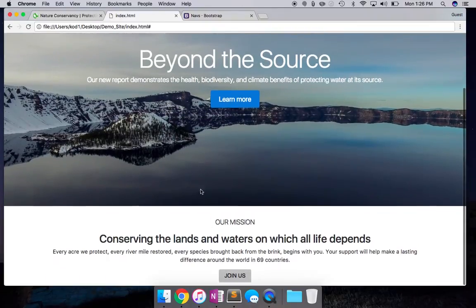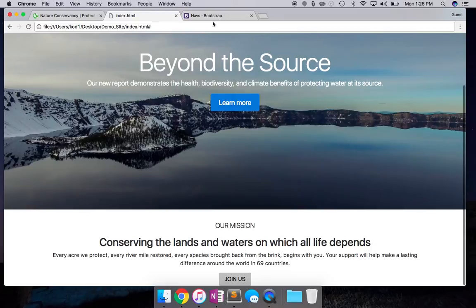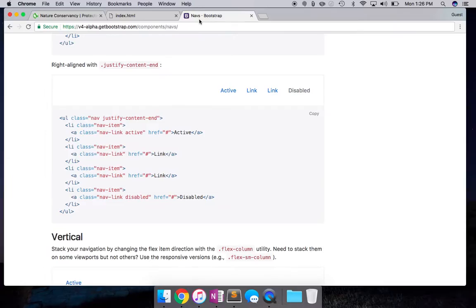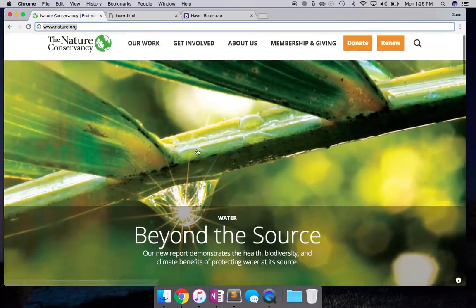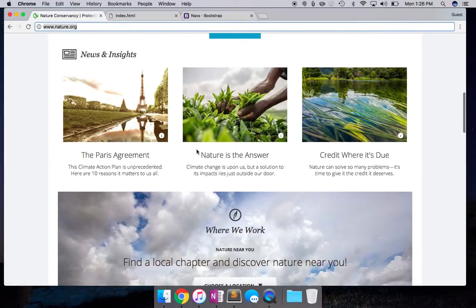Now that we've completed this section, let's go on to one of the important sections, which is basically creating the elements we see over here. I'm trying to keep these videos short, so I'll actually do that in the next video.